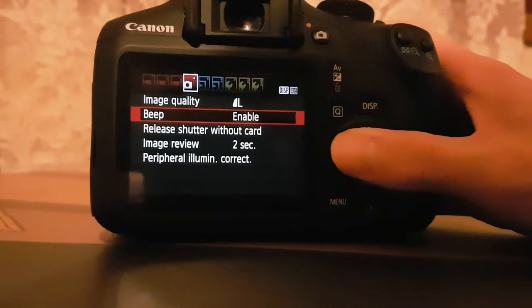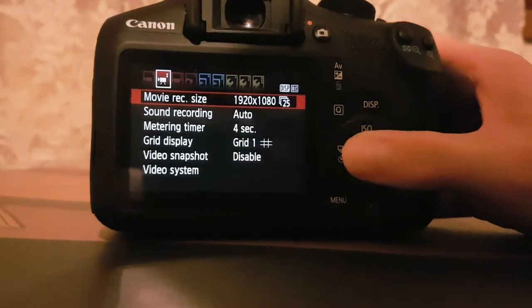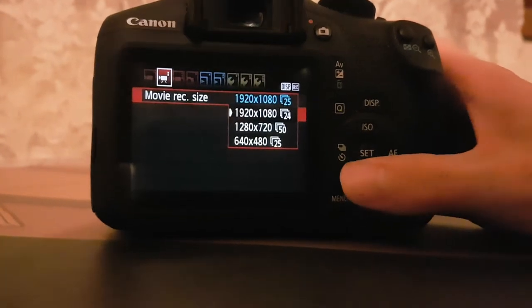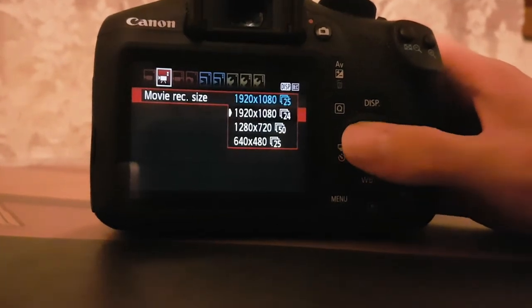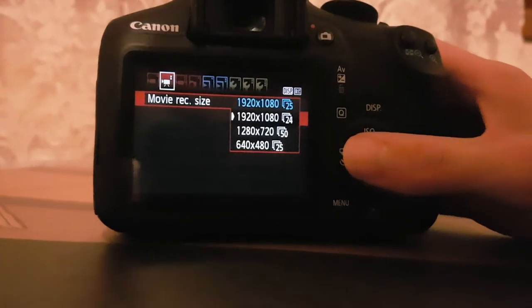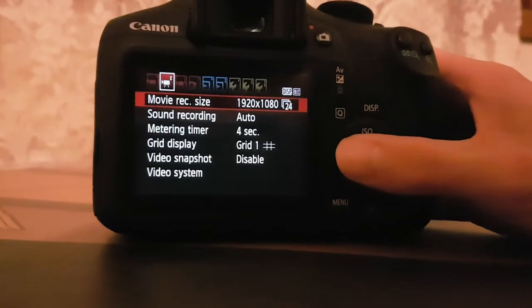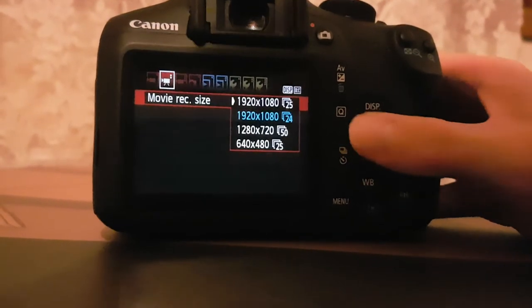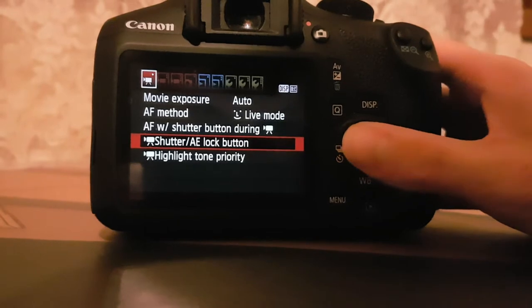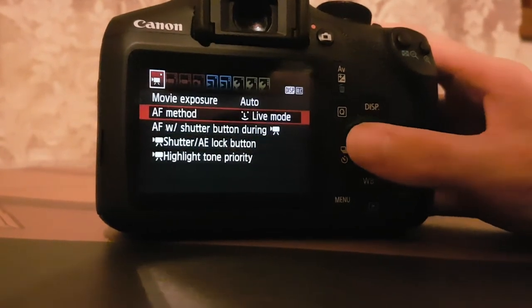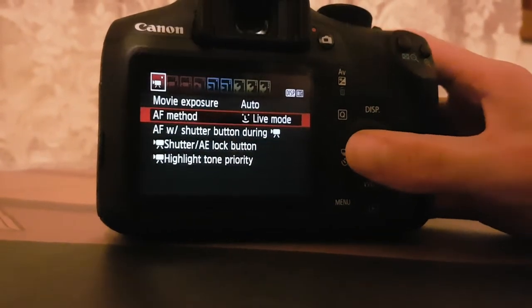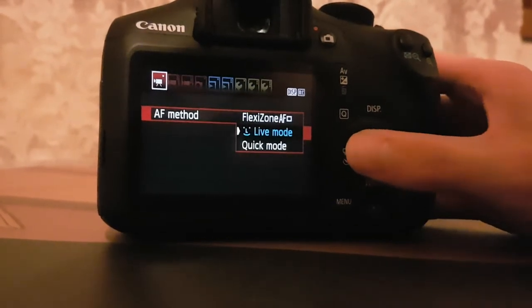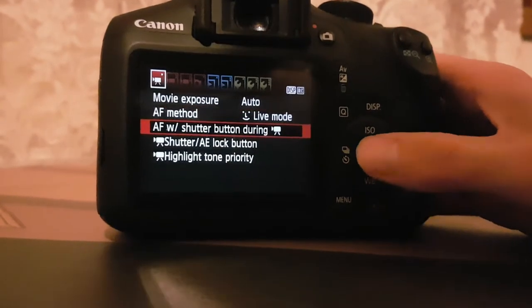You can also change the video resolution. For example, we're on one of the highest, which is 1920 by 1080 at 25 frames per second. That's the one we want. And you can do AF, which means autofocus. We're going to go live mode because that's the best way to go.